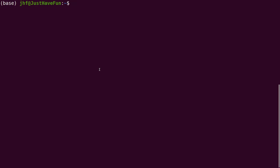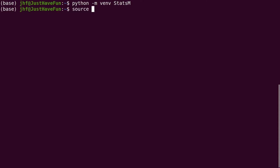Open up your favorite terminal window and type python -m venv statsm. Now that our virtual environment called statsm is created we can go ahead and activate it. We will type source ./statsm/bin/activate.